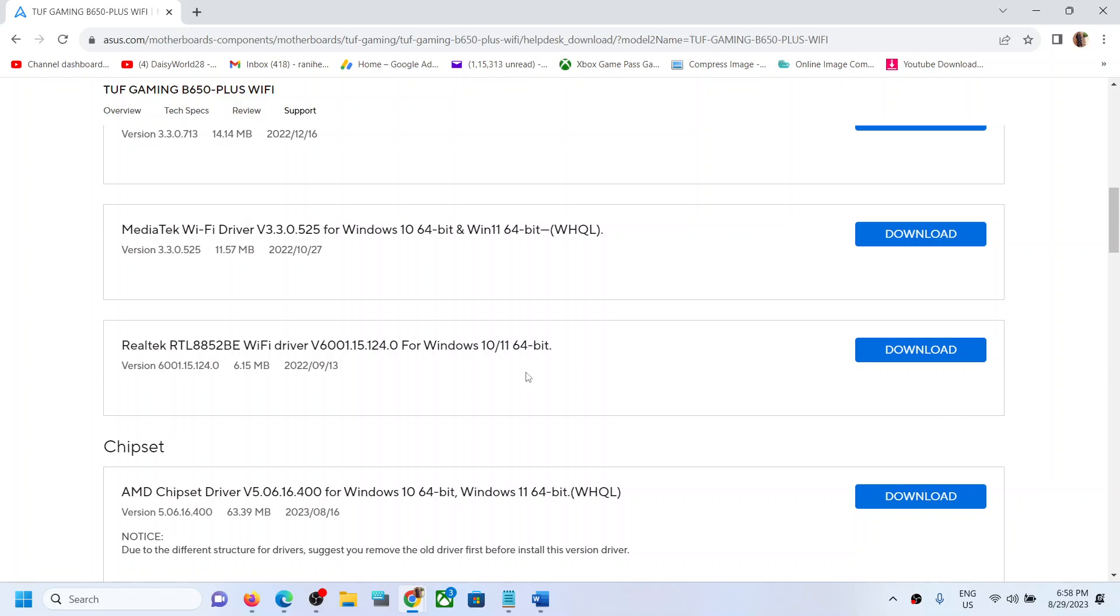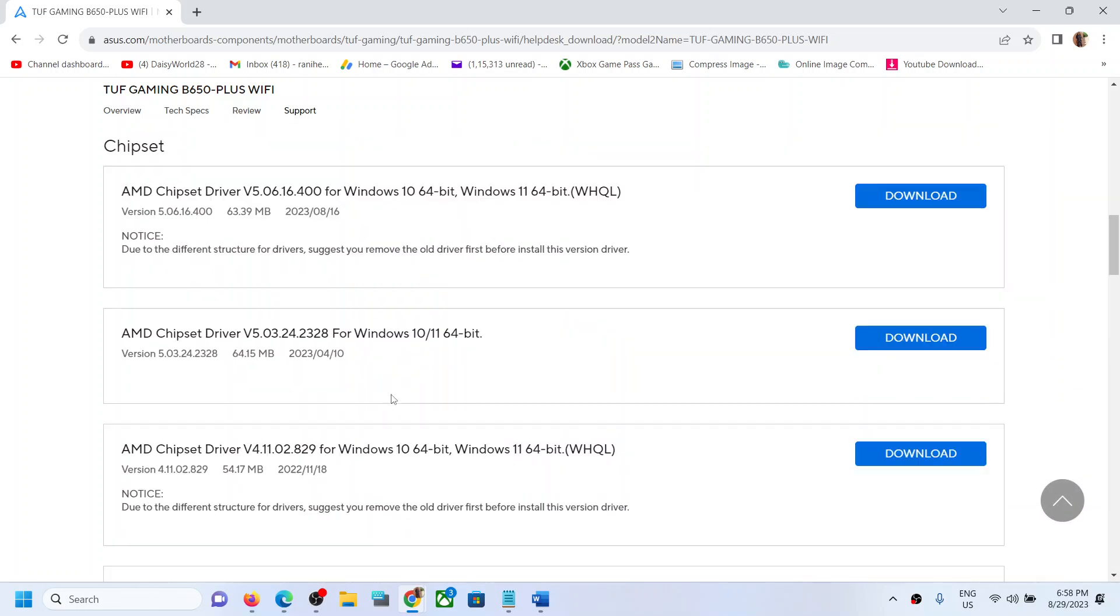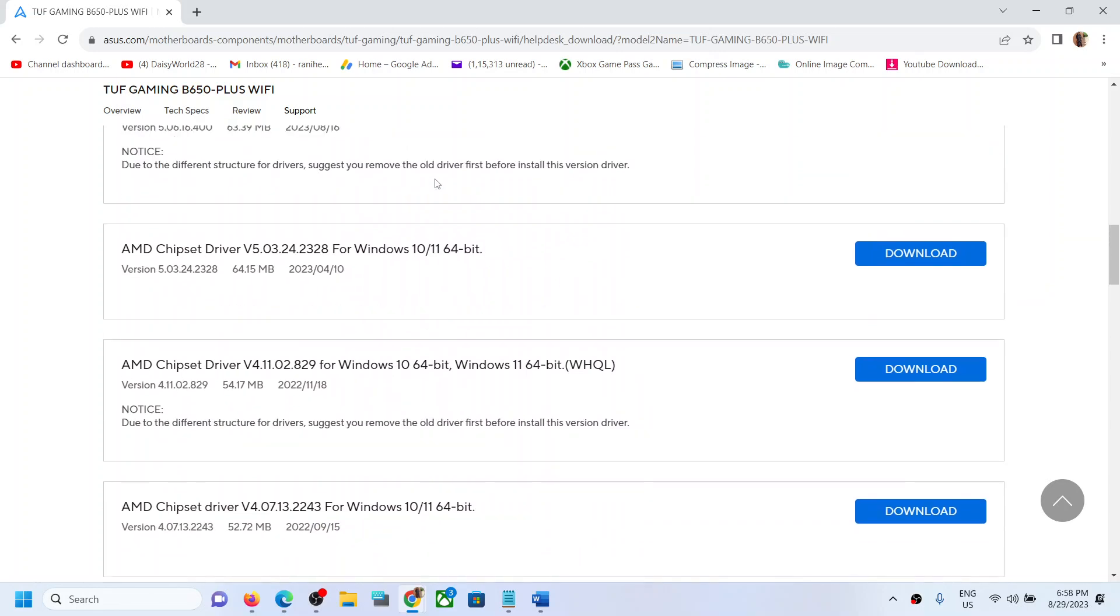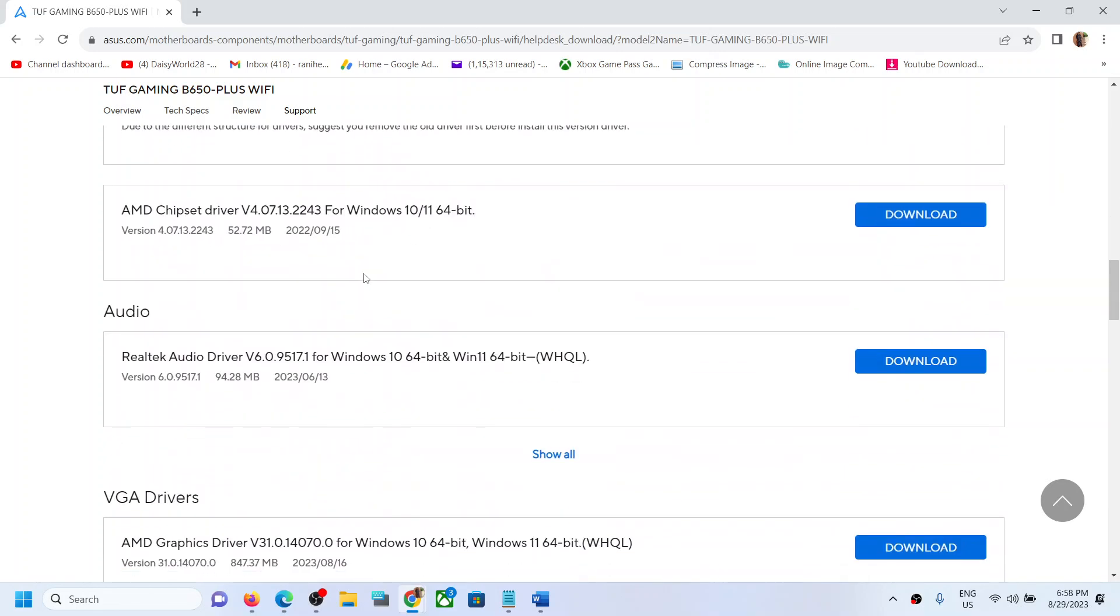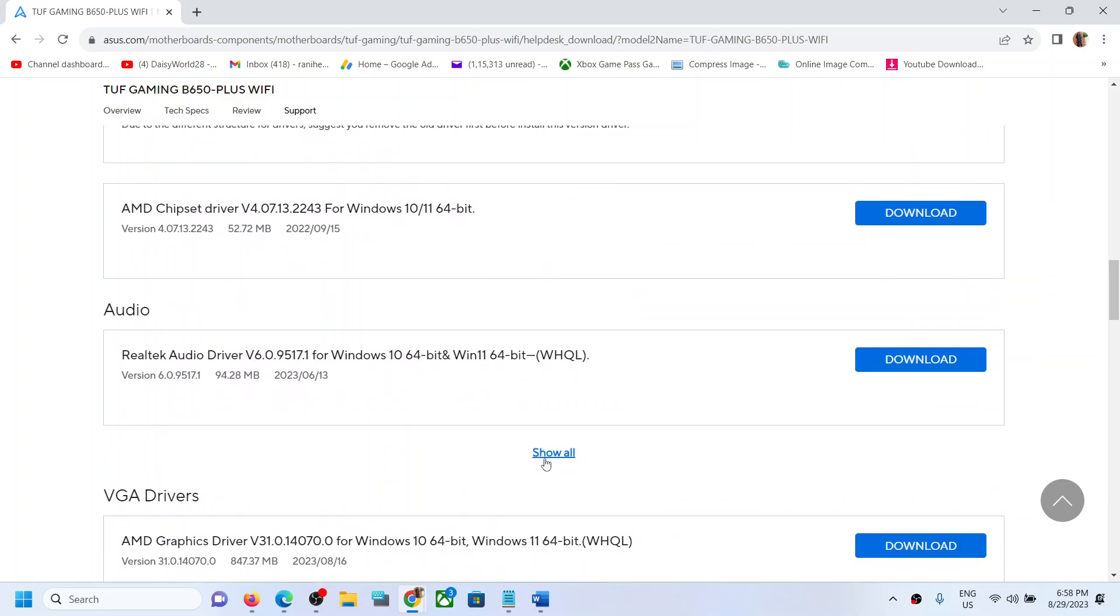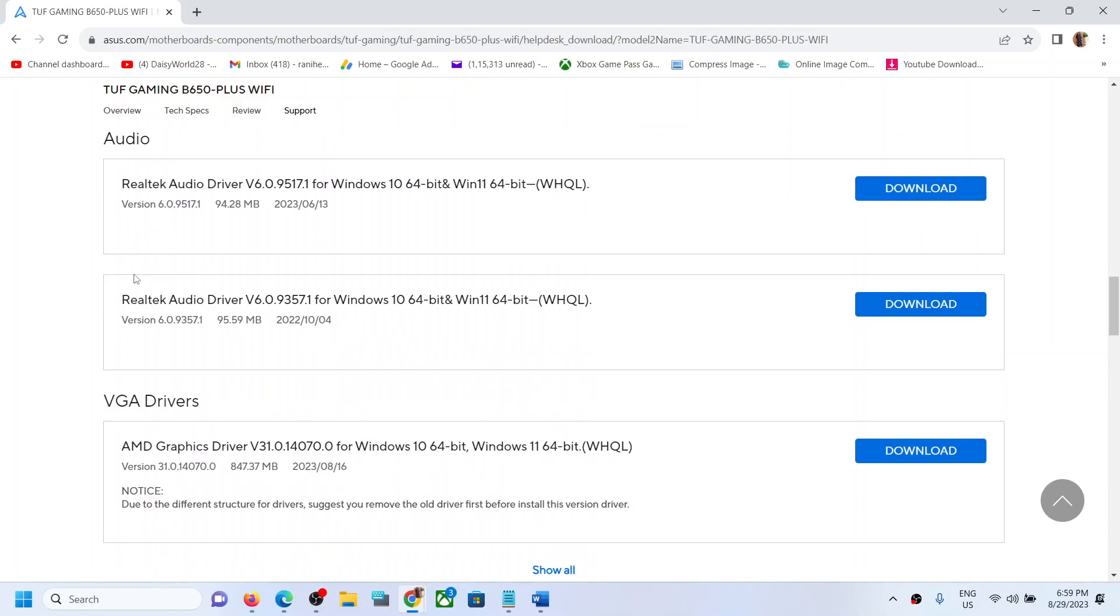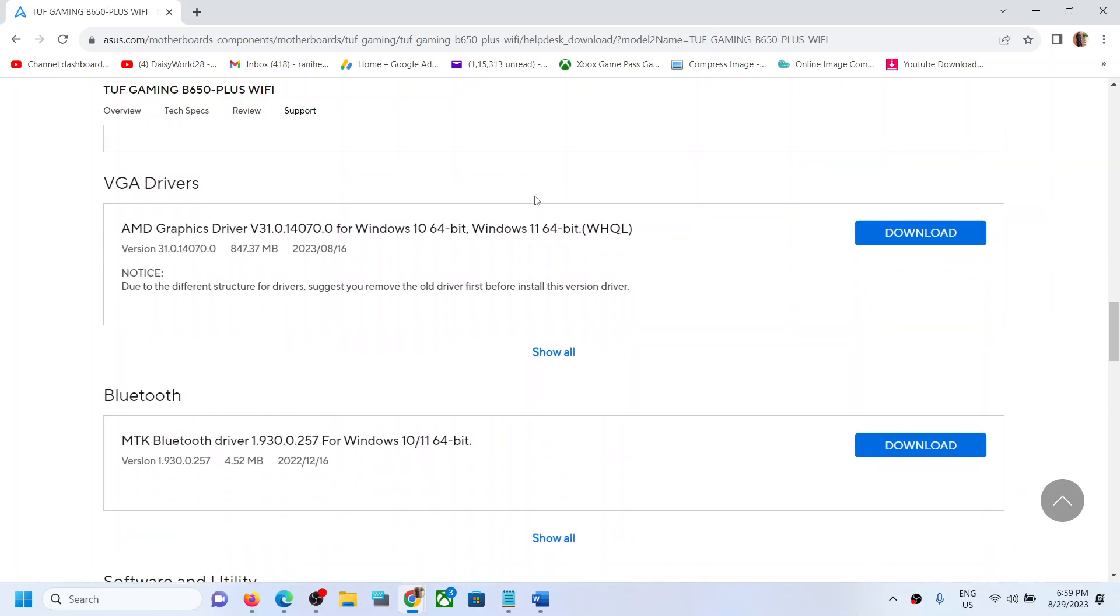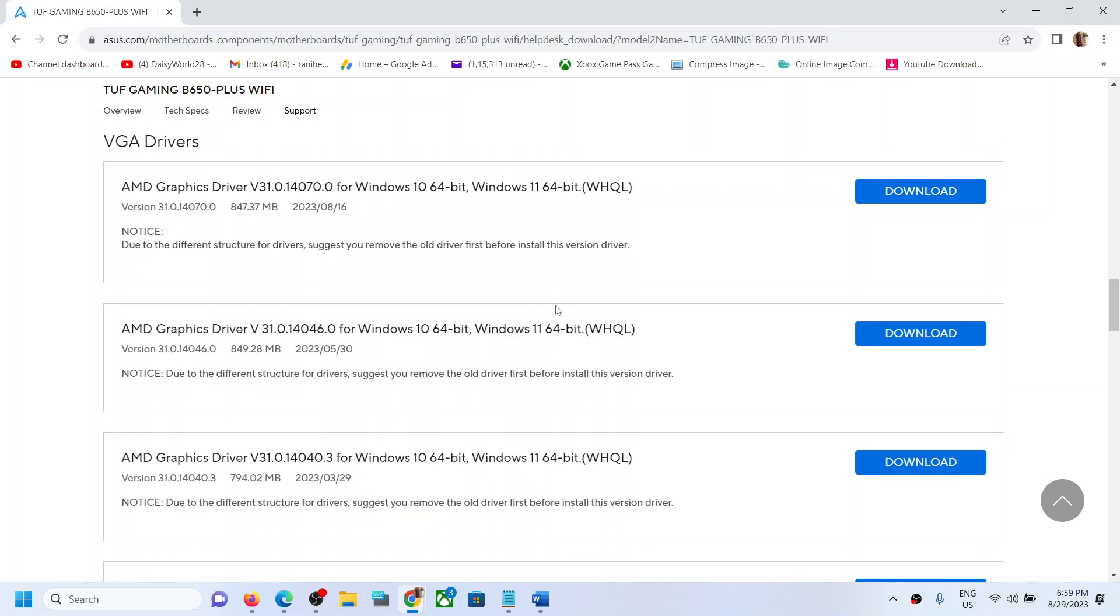Go to Chipset and click on Show All. Go to Audio, and if you have Realtek Audio, this is the latest one, Realtek Audio Driver. Install this one. So install all the Realtek drivers from this website.